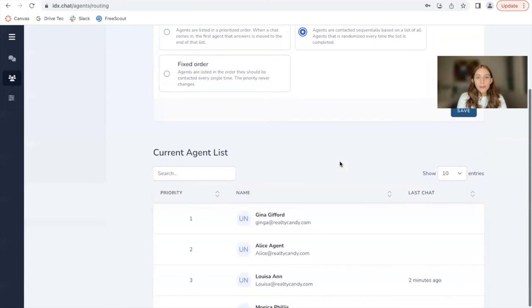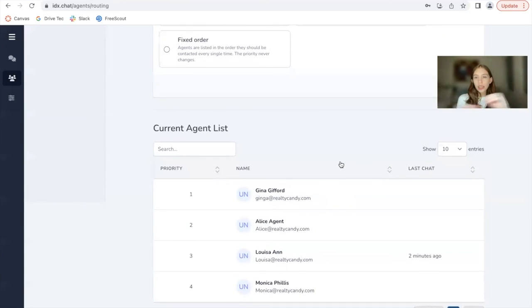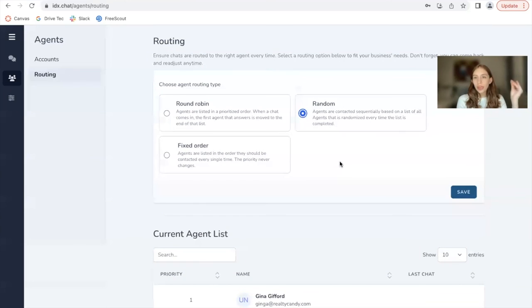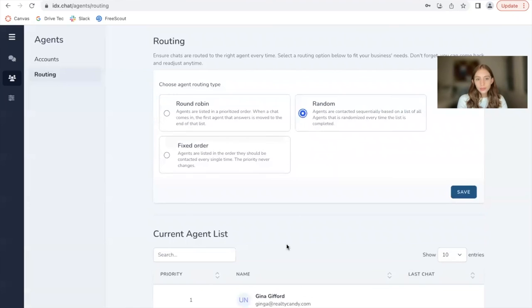And then random means out of this list, an agent is taken randomly. So every time a random agent shows up on the website as the person that will be answering.